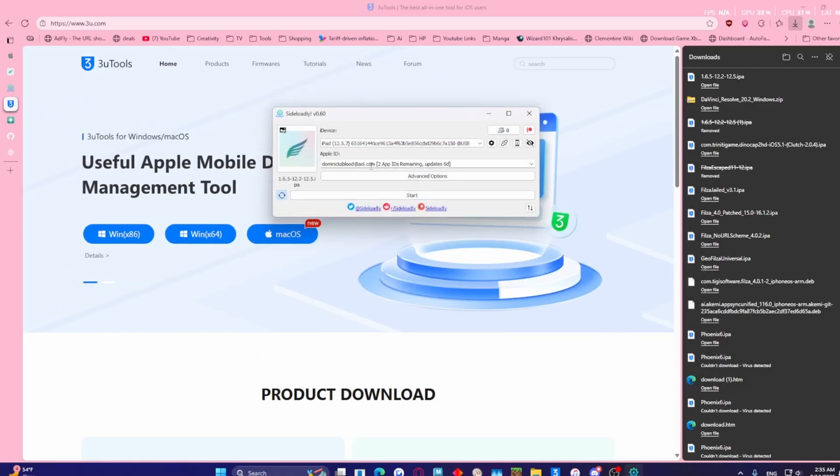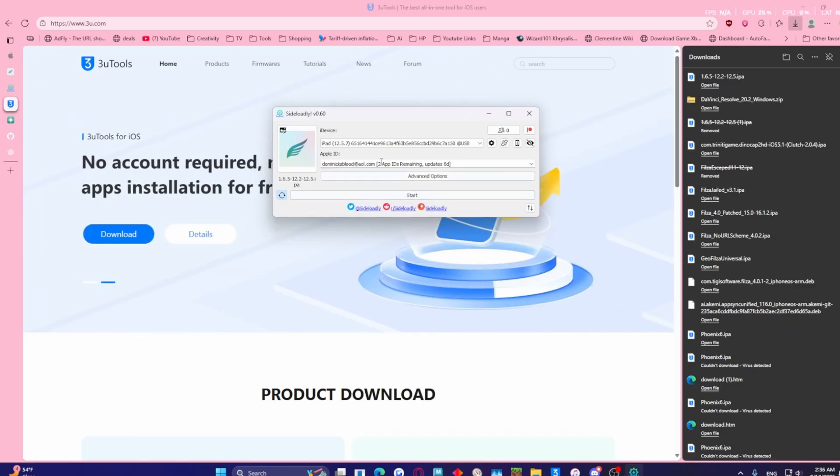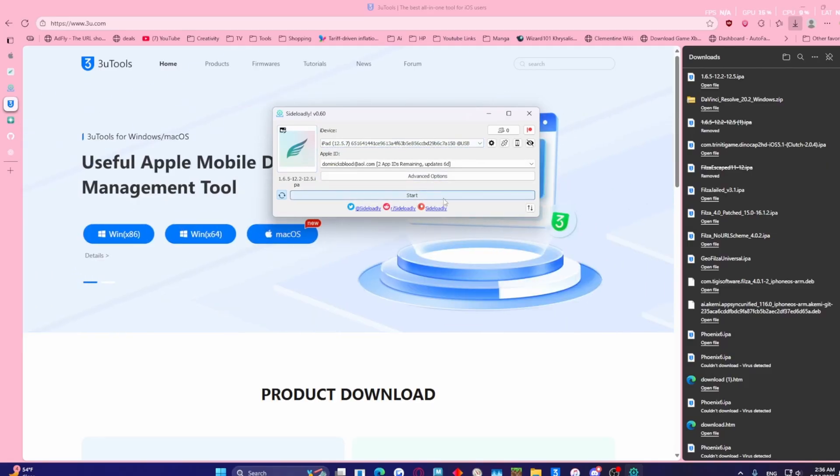You just want to click that, put in your Apple ID information so you can sign it, and you got to have your iPad plugged in of course. When you're ready to start, just start it up and it'll start sideloading it into your iPad.